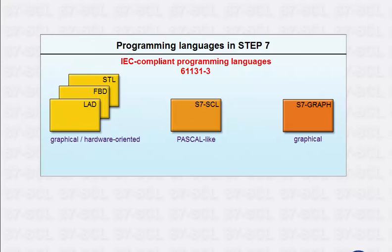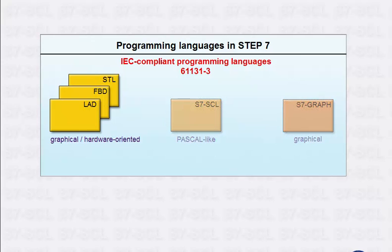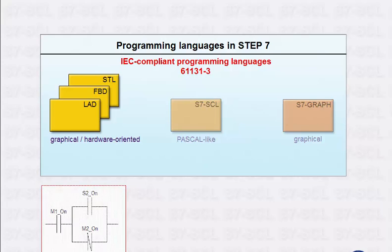In principle, all automation tasks can be solved with LADDER, FBD and STL. However, they are best suited for controlled tasks.